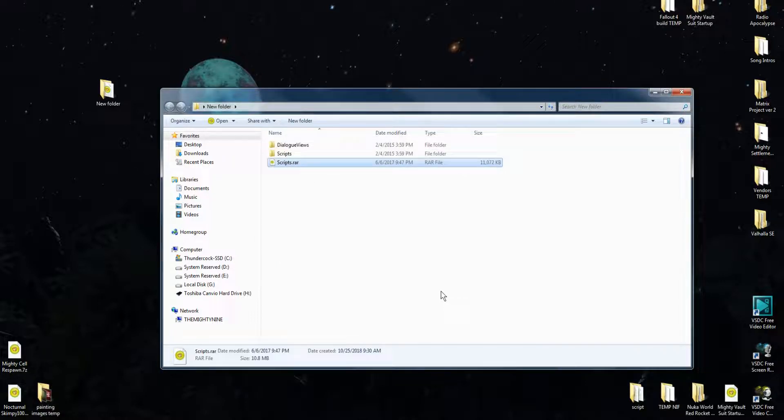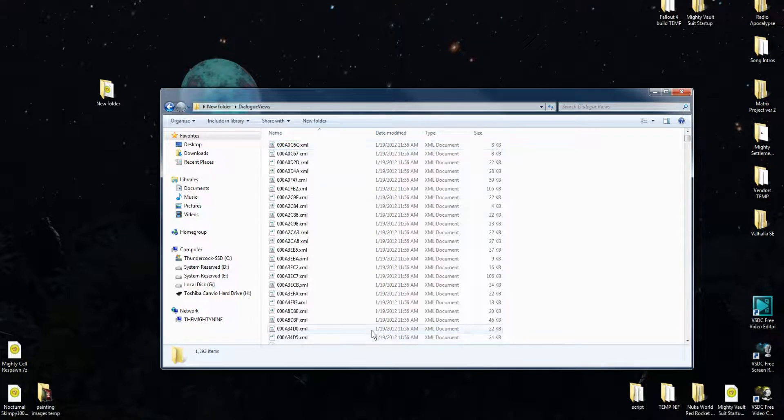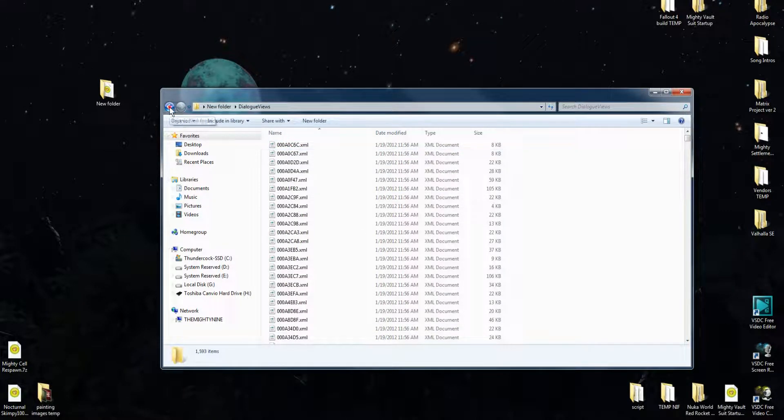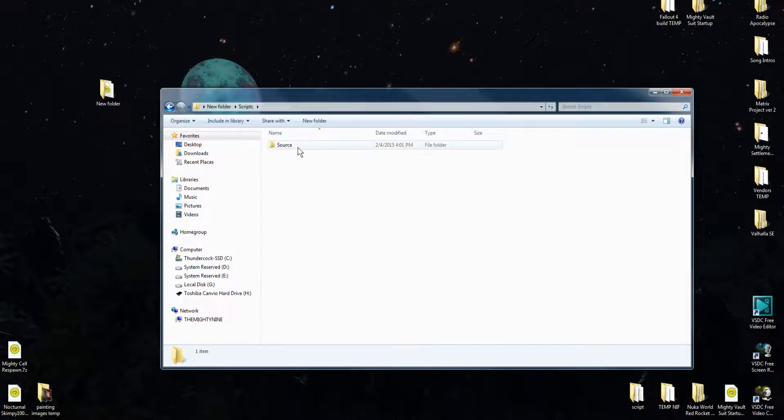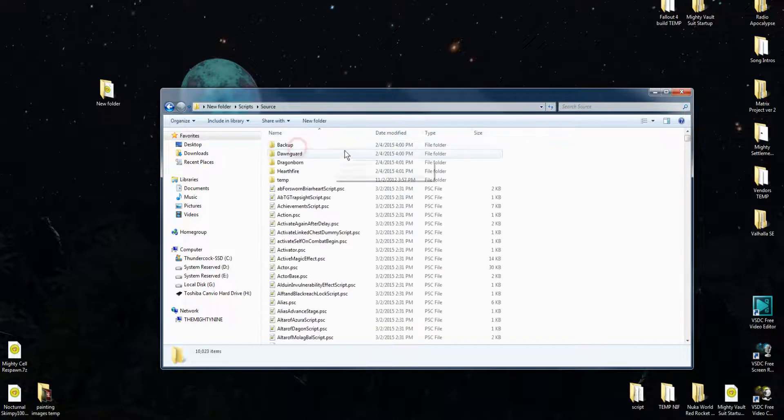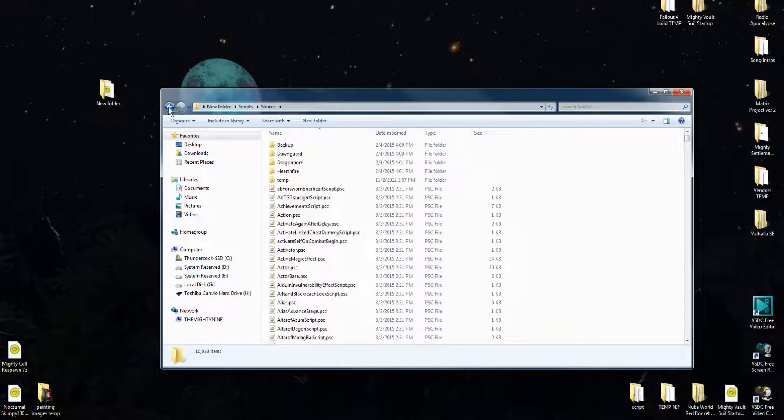Alright. Now, you're not going to need the dialog views. That's not going to be the useful part. What you're going to need is this scripts folder right here. We'll open this up and you'll see Source.